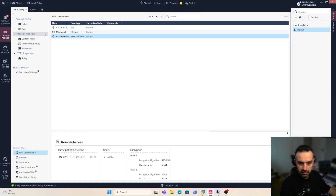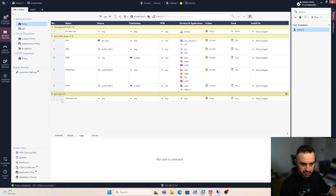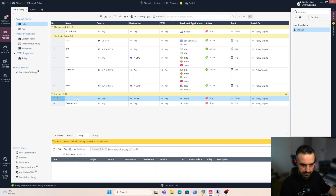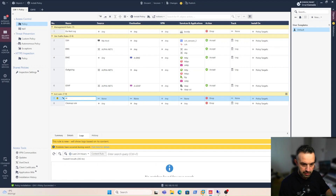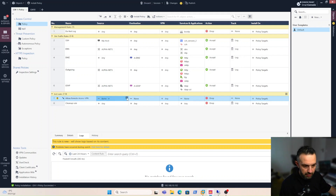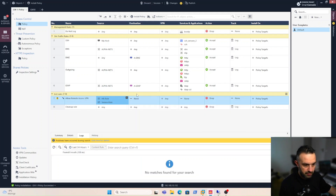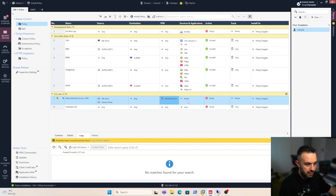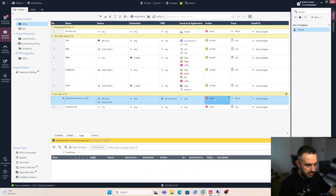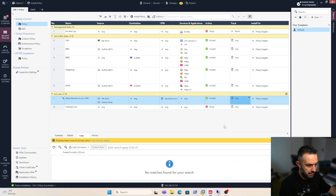Now let's fix the policy. At the source we add our hr_role and service_role. For the destination we take 'any', and for VPN we specify our remote access service. We set the action to accept and enable logging.